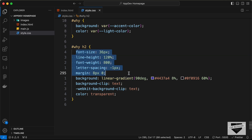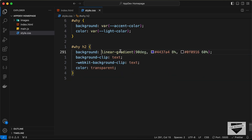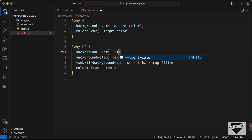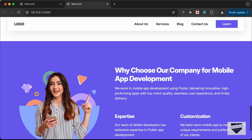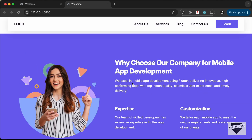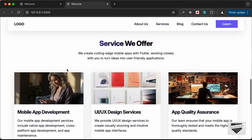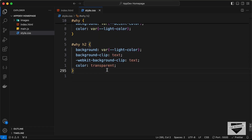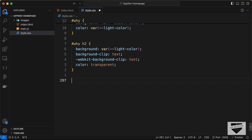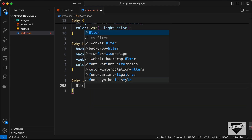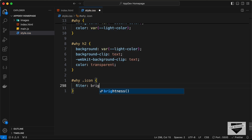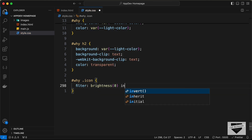Let's delete the unnecessary styles and change the background color to var(--light-color) so the h2 text has the correct color. We also need to fix the icon color — right now it matches the background so it is invisible. We'll use the filter property: target #why .icon and set filter: brightness(0) invert(1) to change the icon color to white.